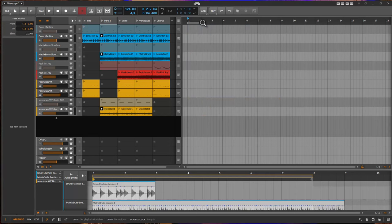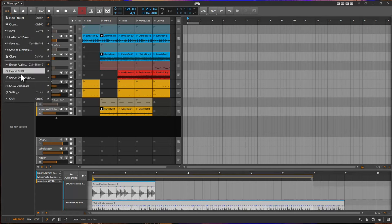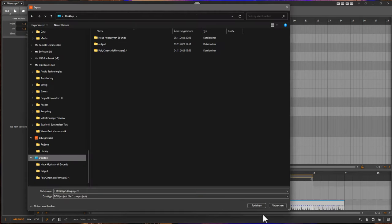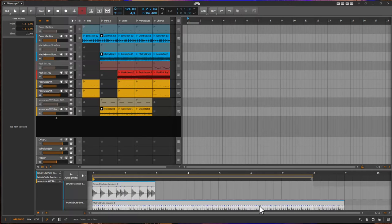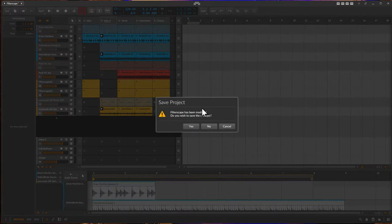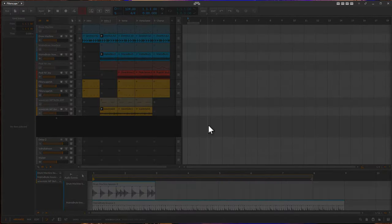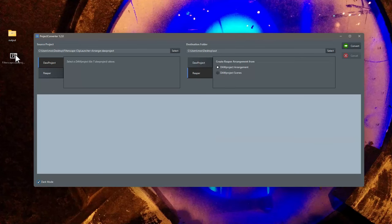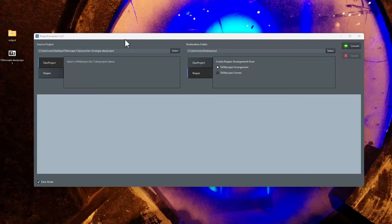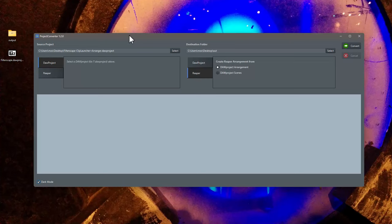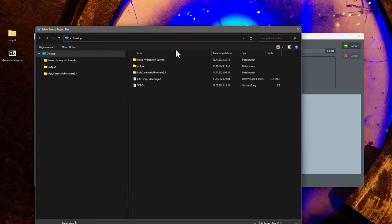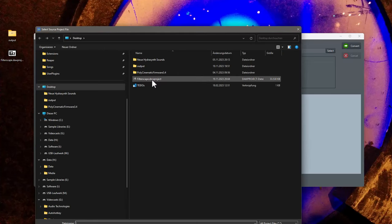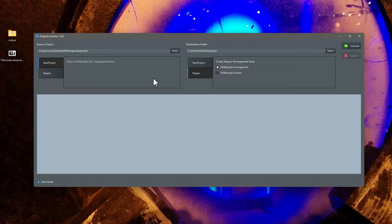Let's check that out. Let's export a door project. Let's close that down. So here it is. And now let's open it in Project Converter. So here it is.